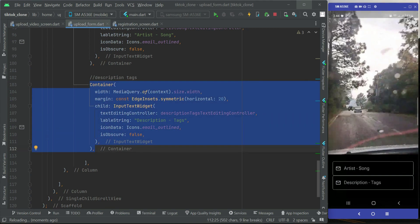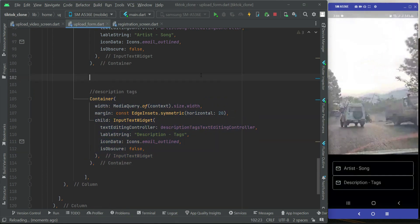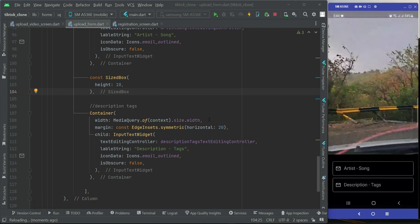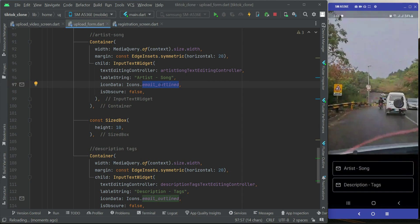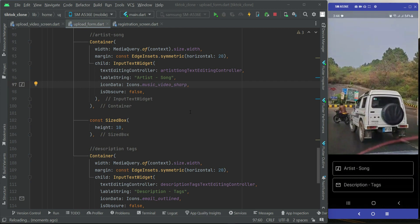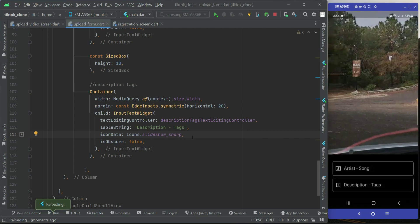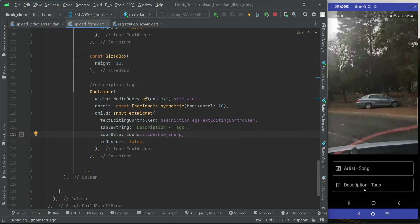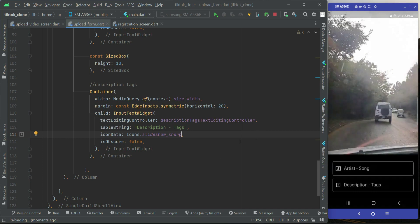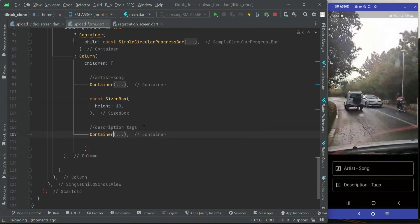Of course, we need to add some spacing between the fields. Above the description tags we'll add a SizedBox of height 10. For the artist song field, the icon will be music_video_sharp, and for the description tags the icon will be slideshow_sharp — that's the description tags for the video the user is going to upload. After the input fields, we'll add the upload now button.